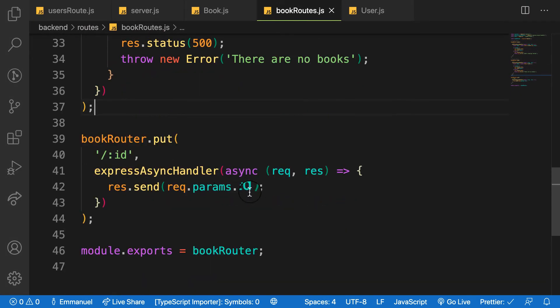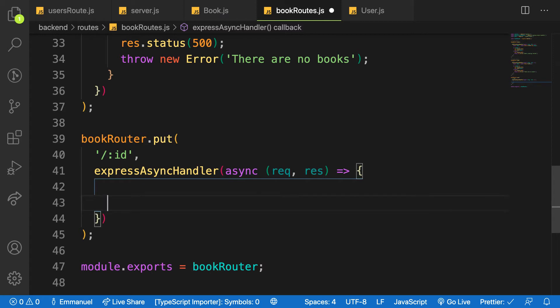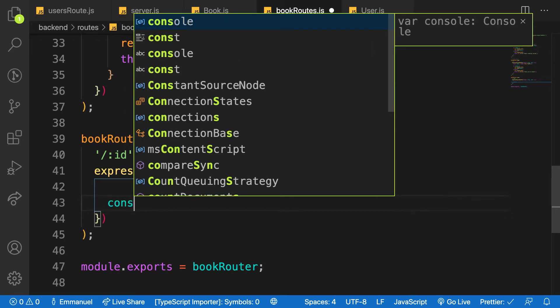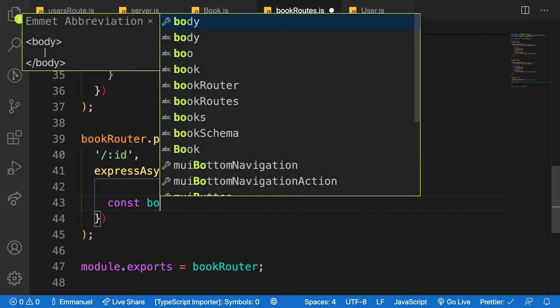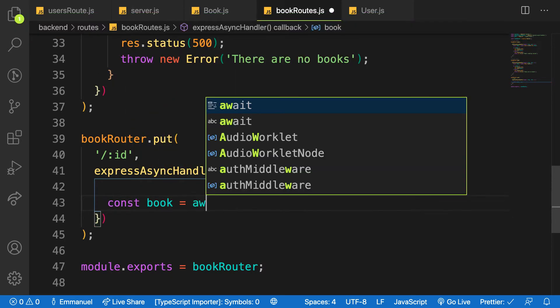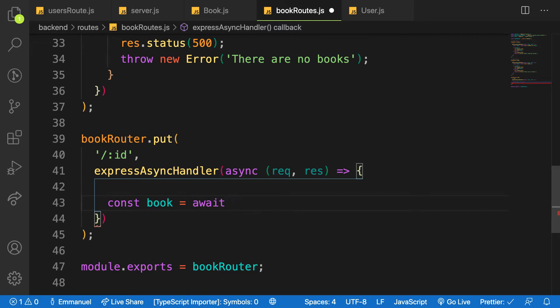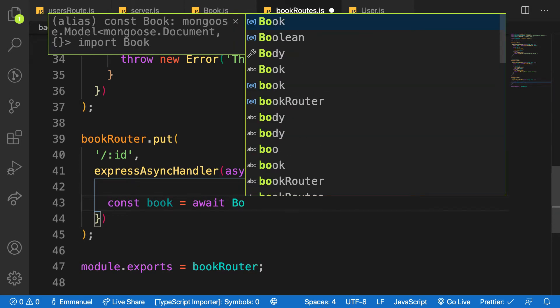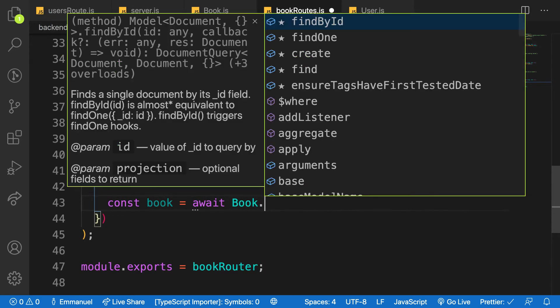All right. So here, instead of just dumping it inside like that, you see that I will say let me kiss up const and say book is equal to await and then Book model dot.